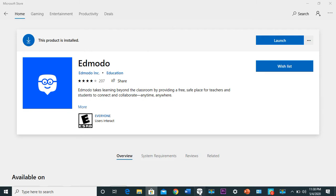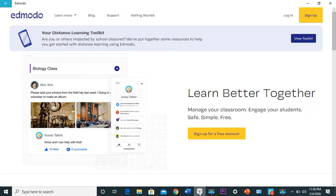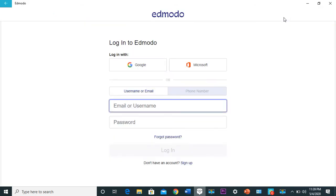Then you log in with your username. If you're a student, you log in your username and your password, and bam, you're in your class.